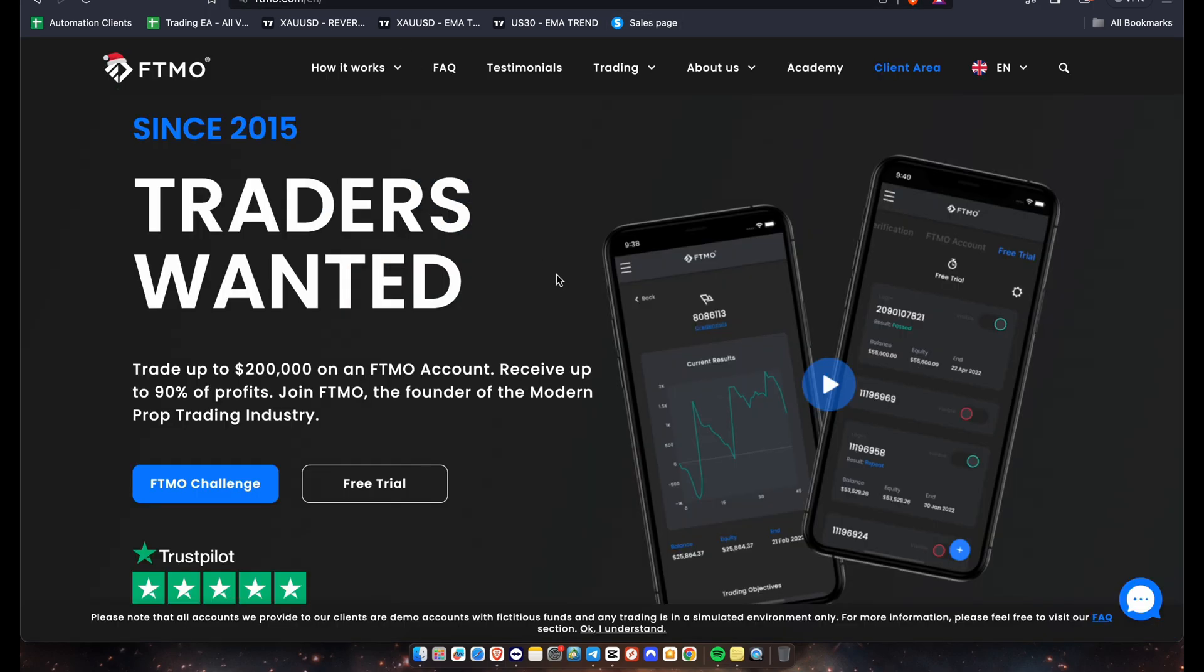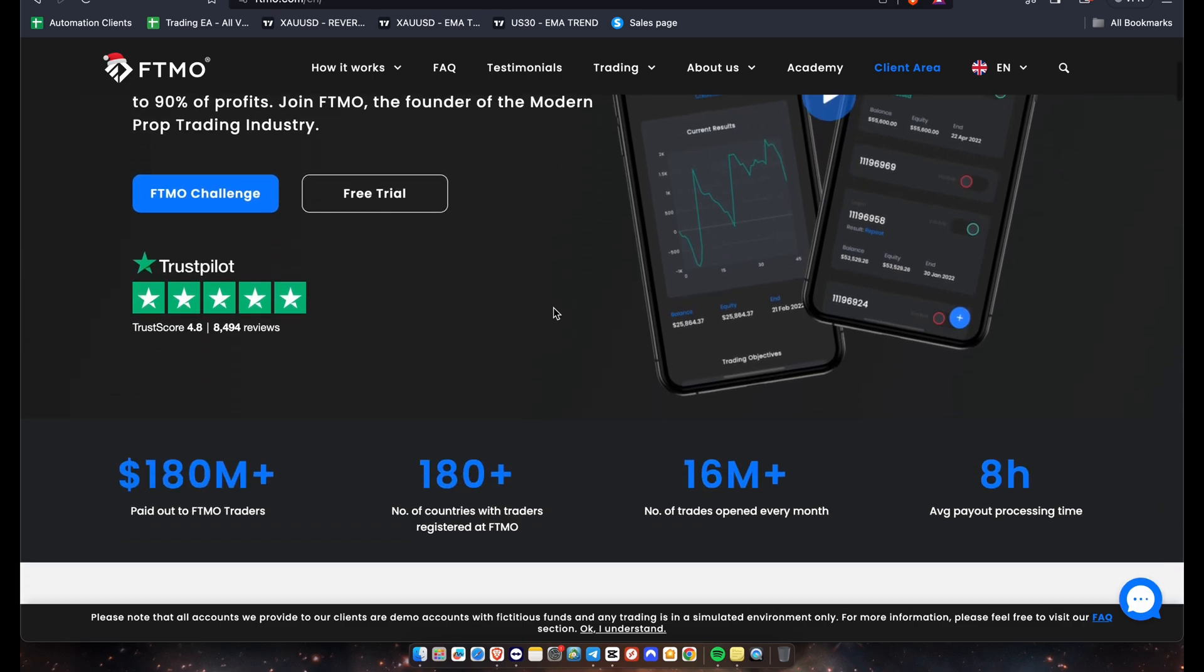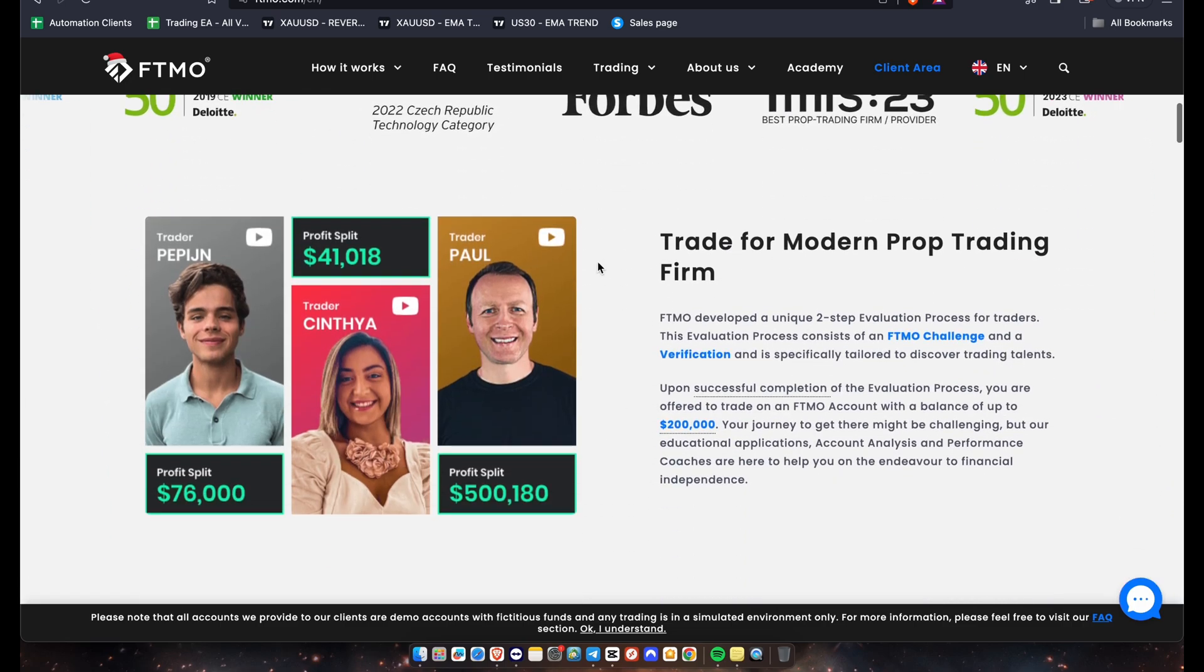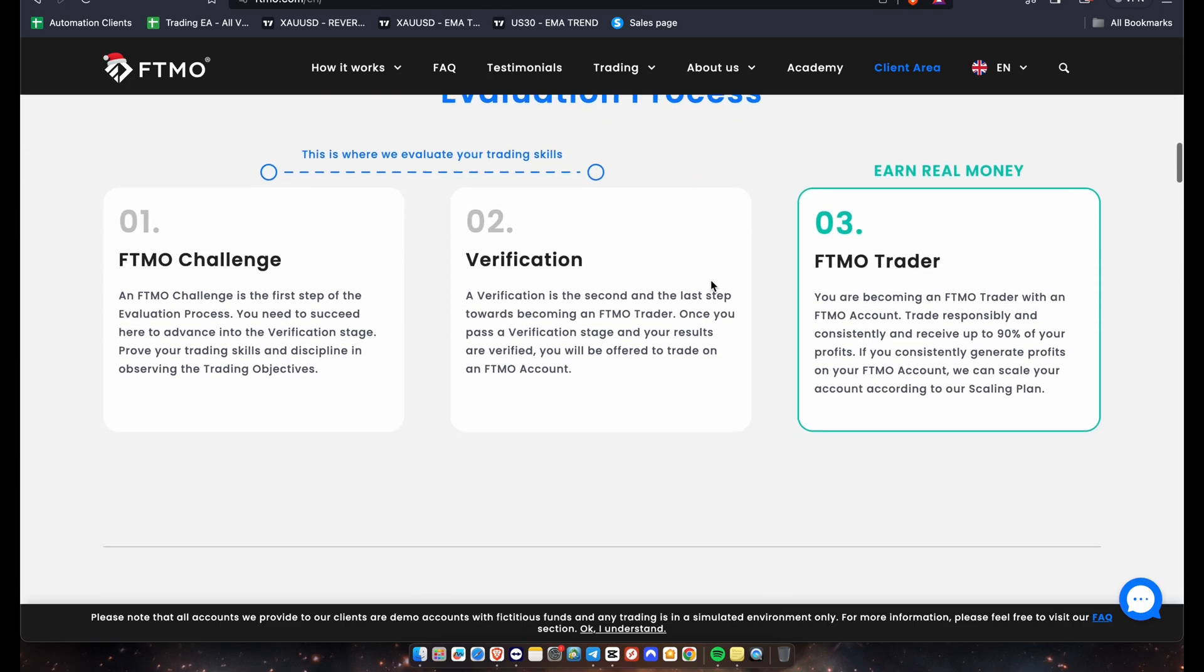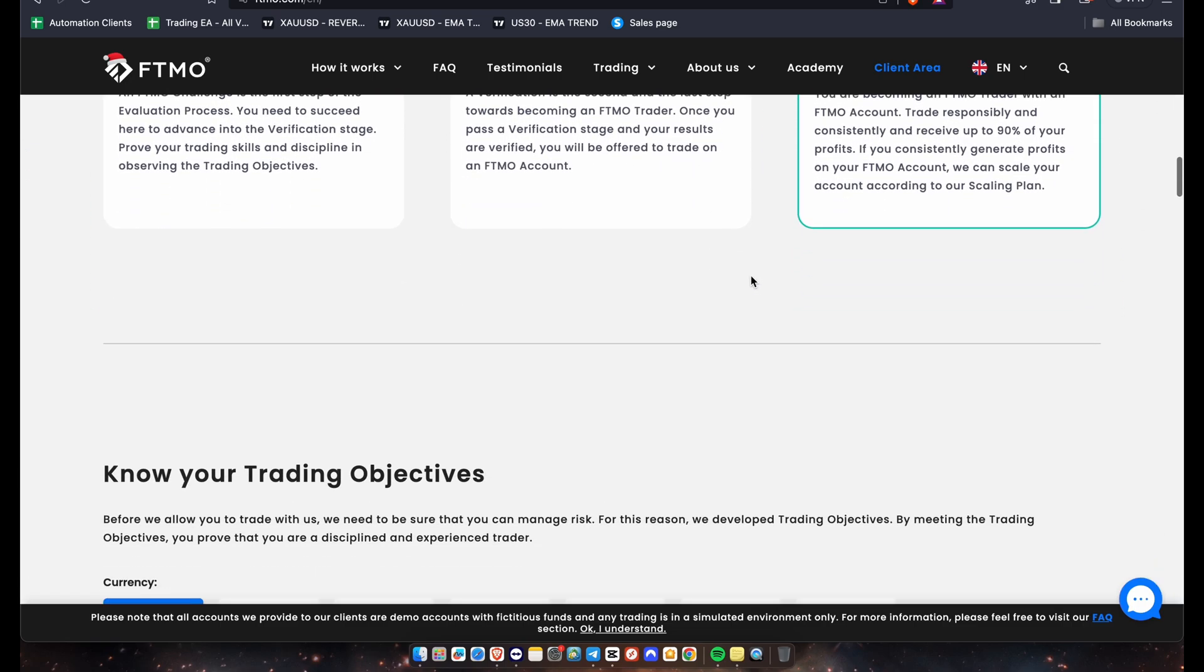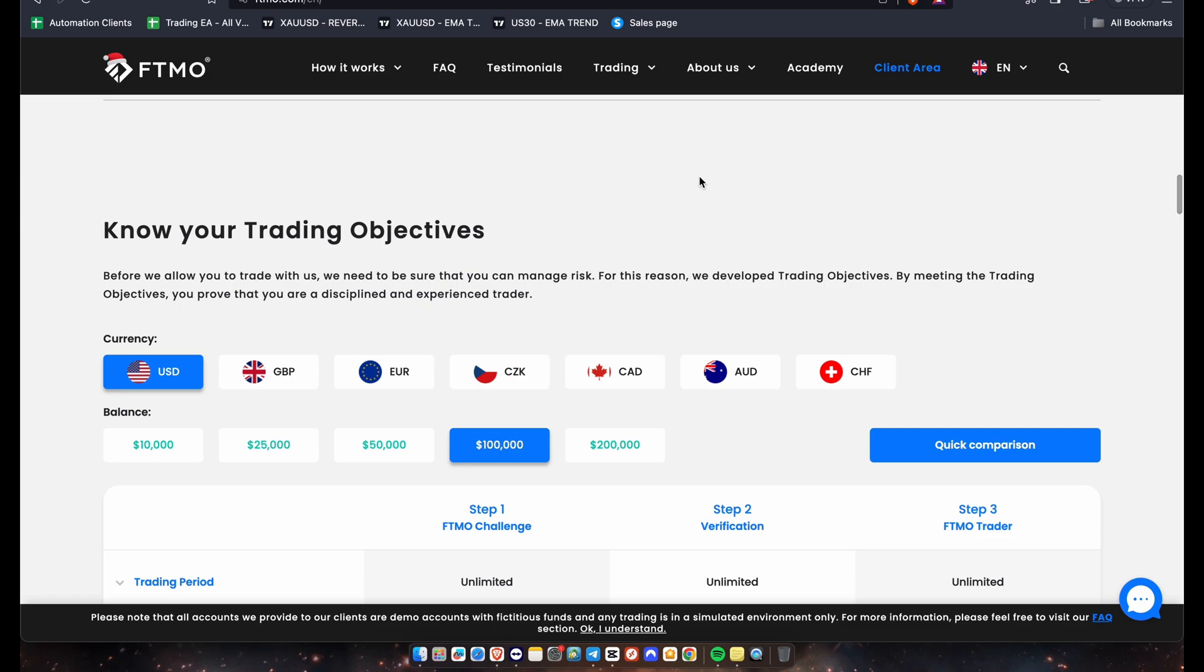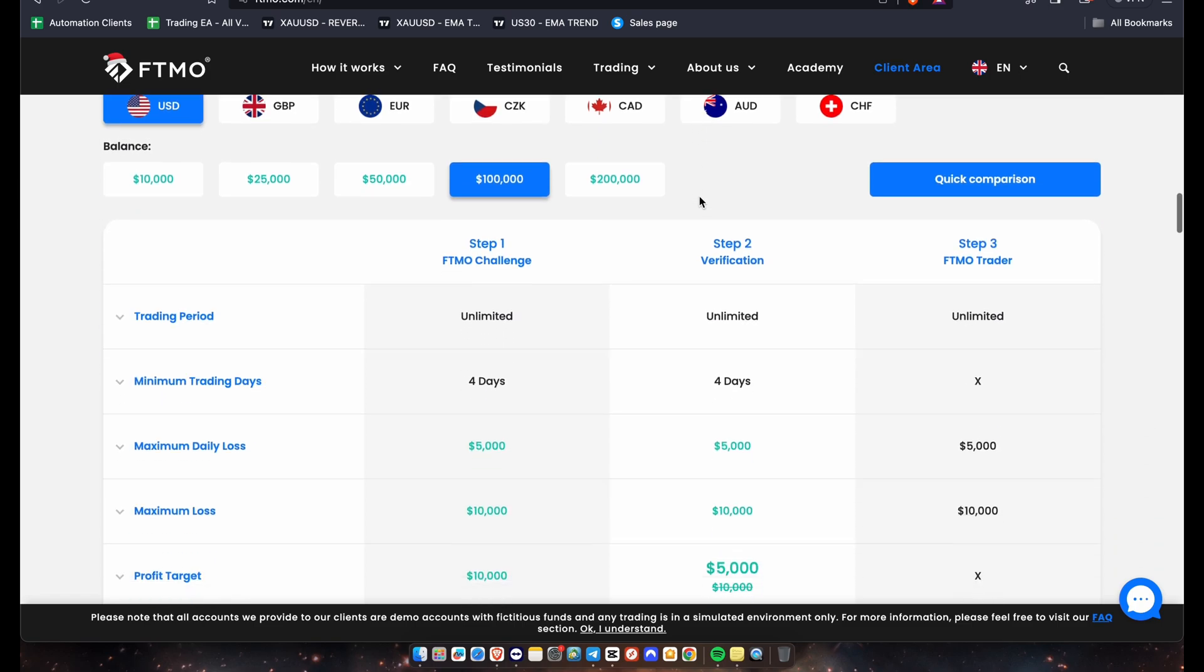And for those of you guys that don't know what FTMO is, you guys can check them out. They are one of the best in industry, one of the best prop firm trading companies in the industry. And of course, they have an amazing track record in terms of their payouts. And of course, the rules are very, very fair.